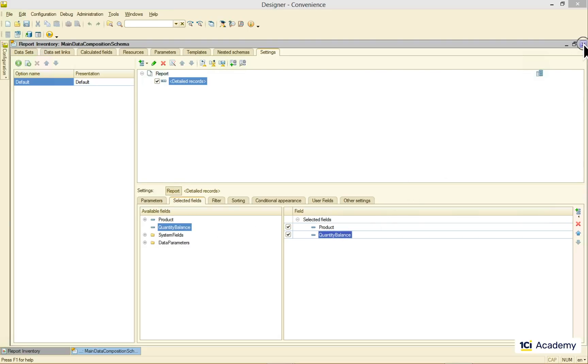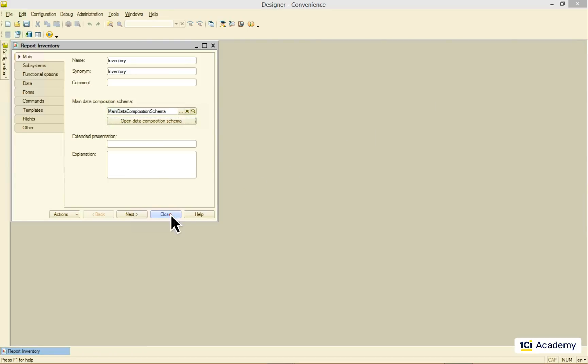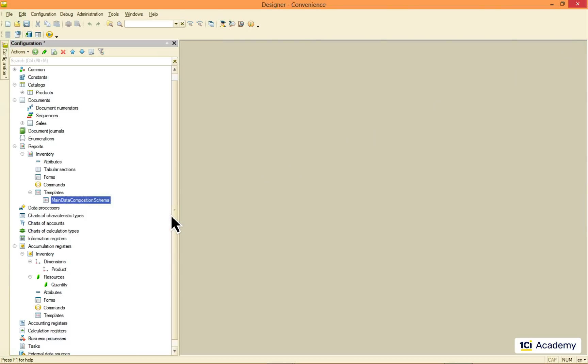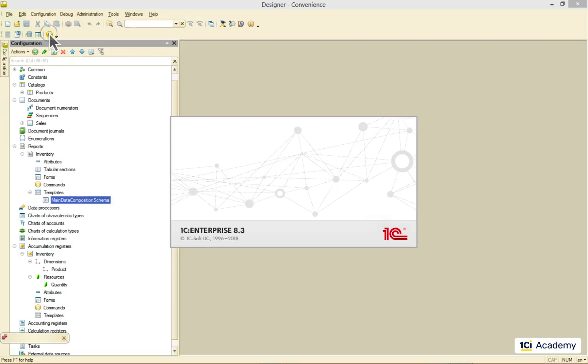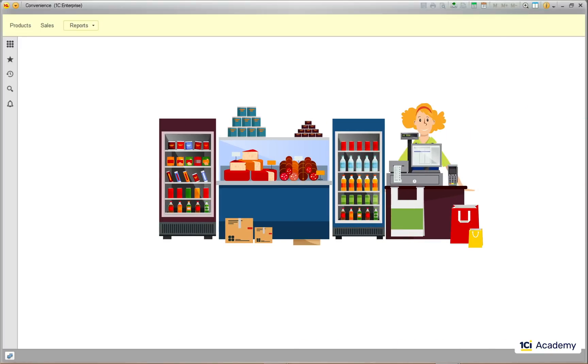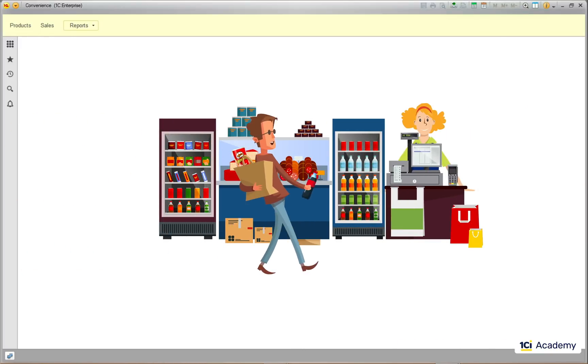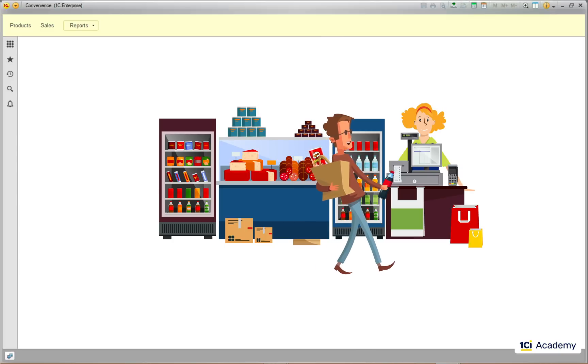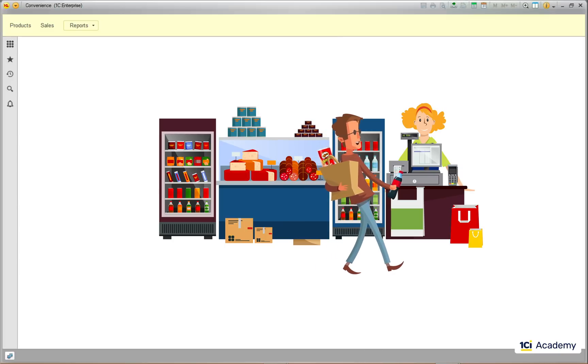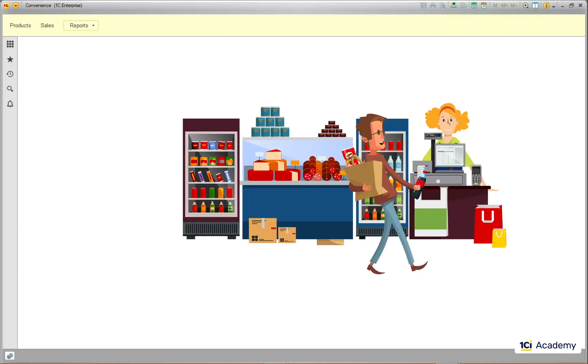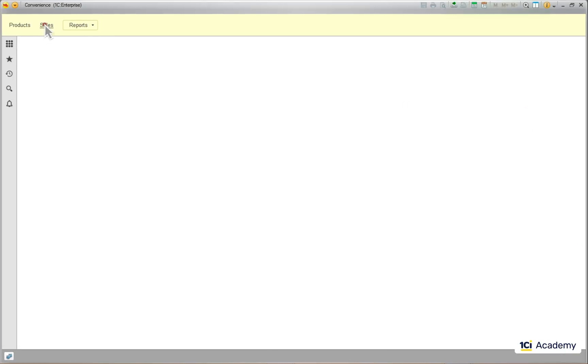So let's run the application and serve our very first customer. Oh, here he is. With a can of Pringles in one hand and a Coke in the other. Hello, sir. How are you today? Did you find everything all right? Excellent. Let me register your purchase in my brand new 1C Enterprise application.